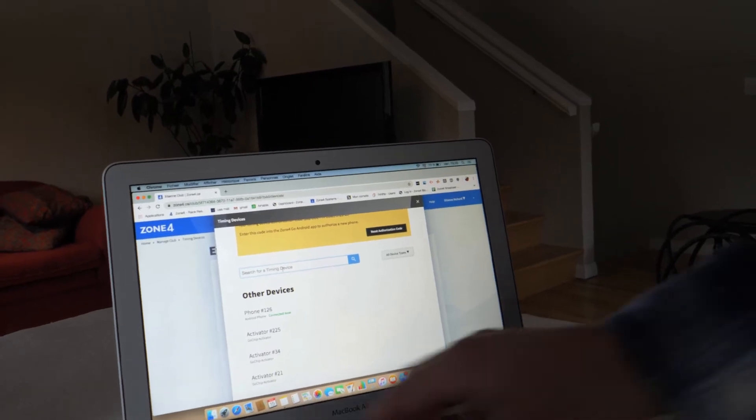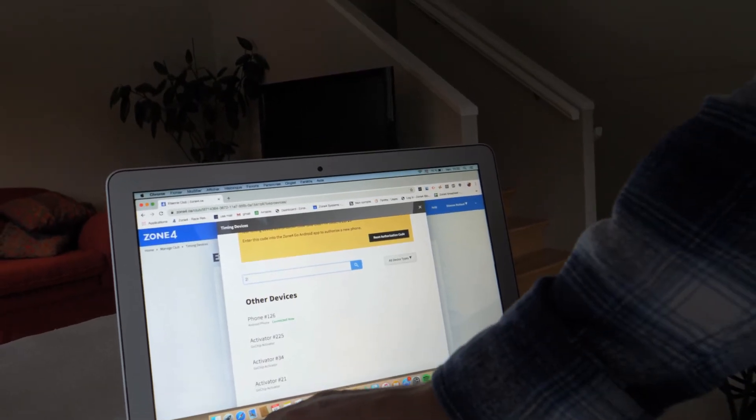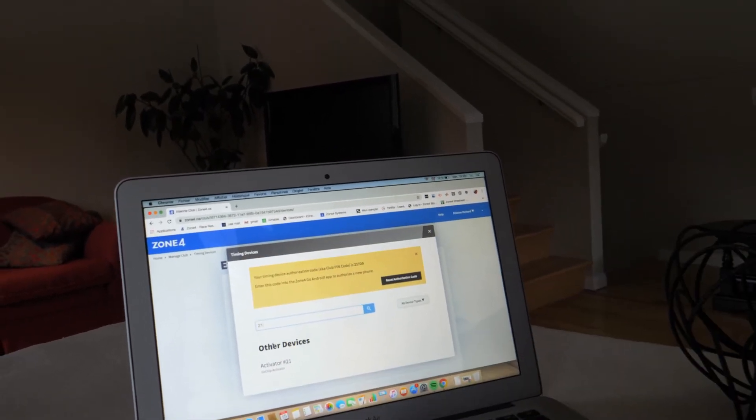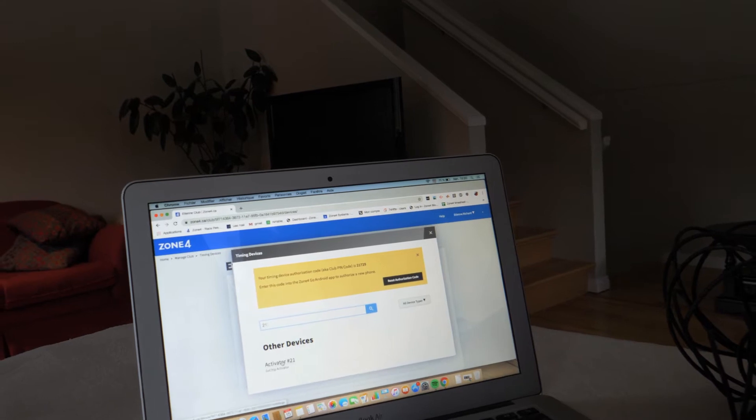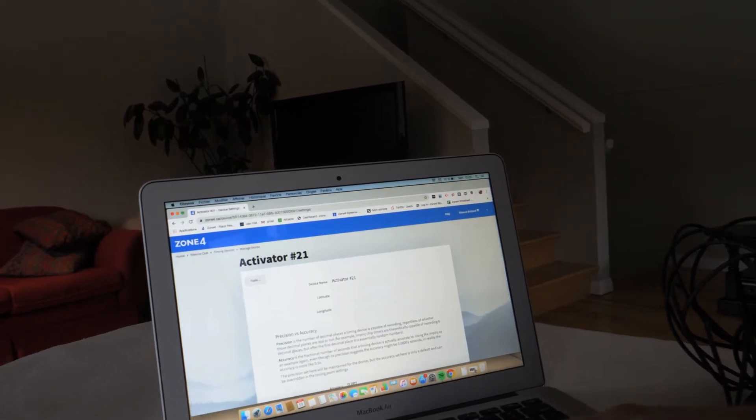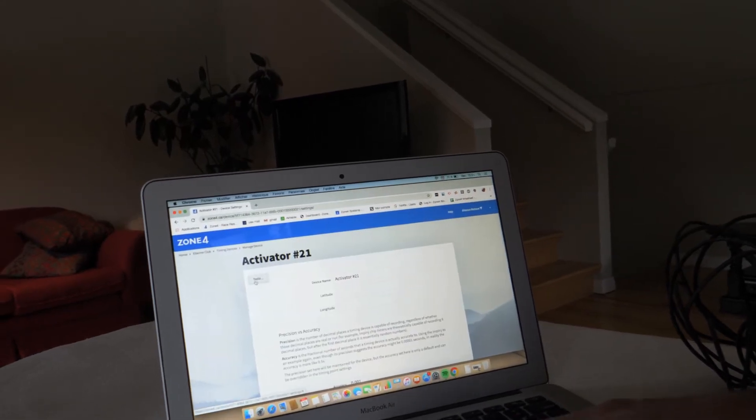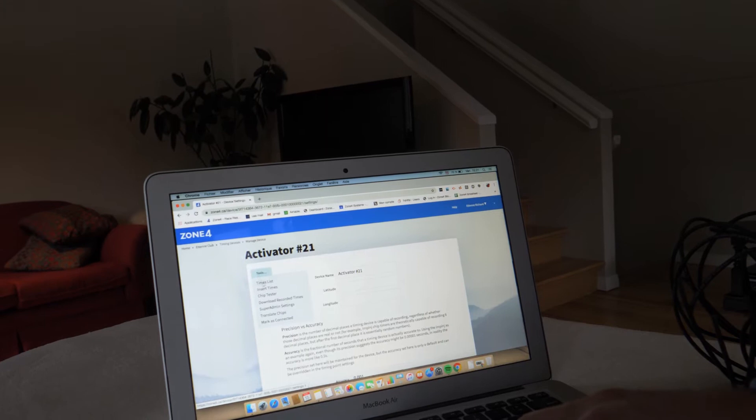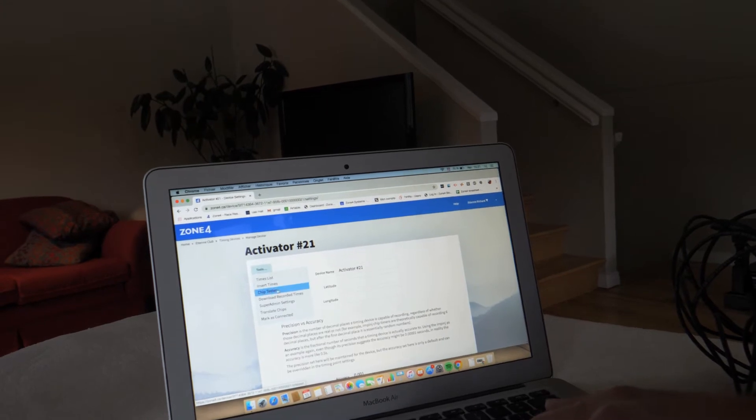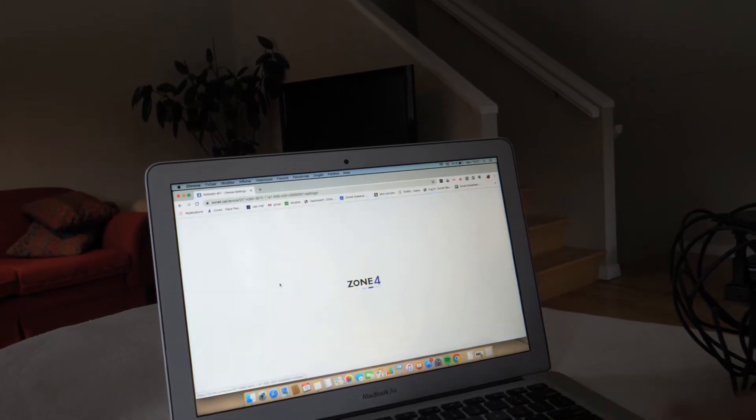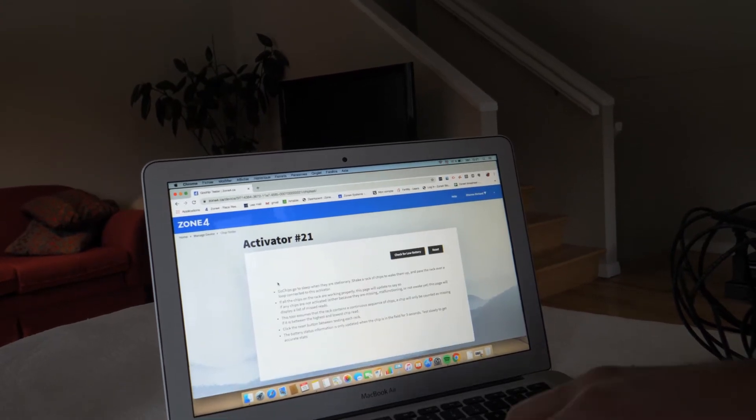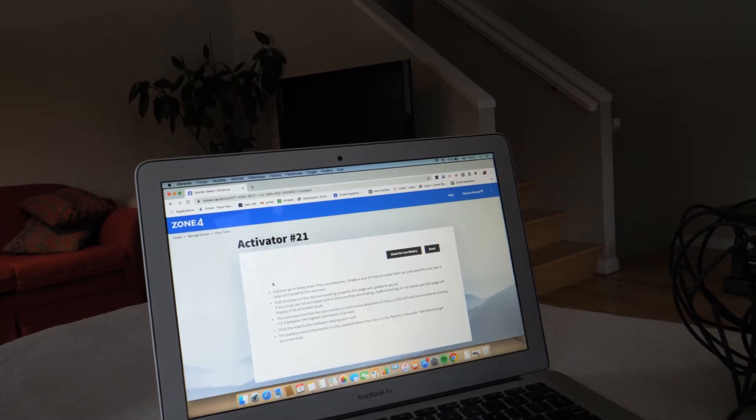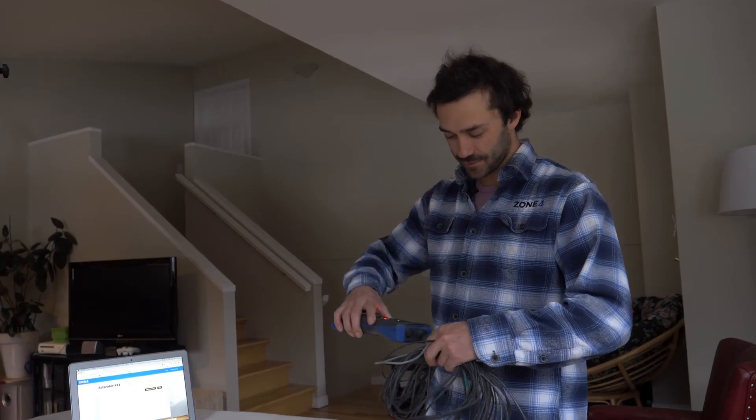But here today we have activator 21, so I'm just searching it, I'm clicking on activator 21, then I'm going to tools and then I have here the chip tester. So I'm just opening the chip tester and now I'm ready to do my test.